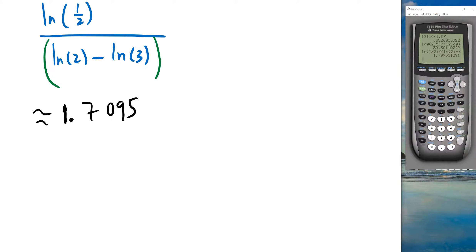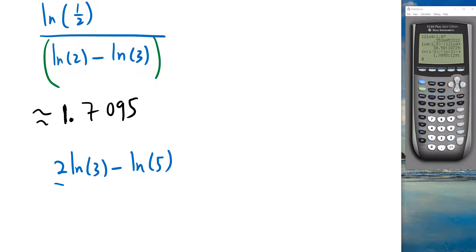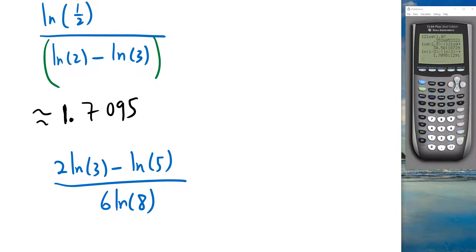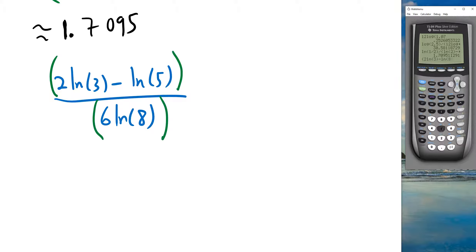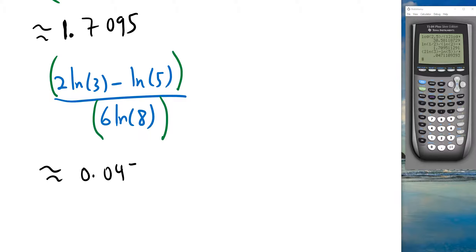For (2·ln(3) − ln(5)) / (6·ln(8)): wrap both numerator and denominator in parentheses. Type open parenthesis, 2, ln(3), minus, ln(5), close parenthesis, divided by, open parenthesis, 6, ln(8), close double parenthesis — result is approximately 0.0471.